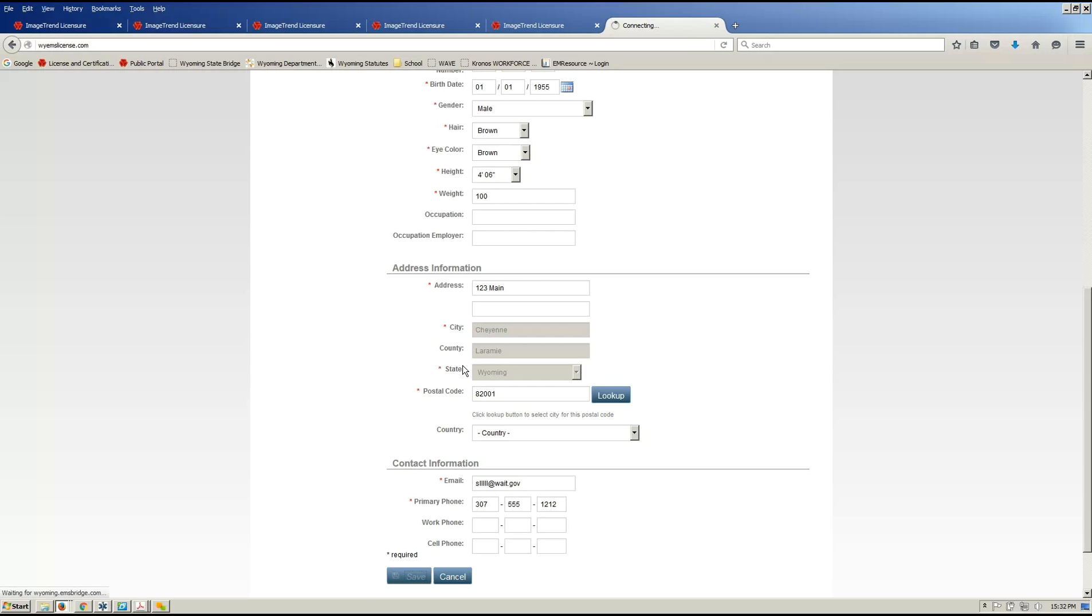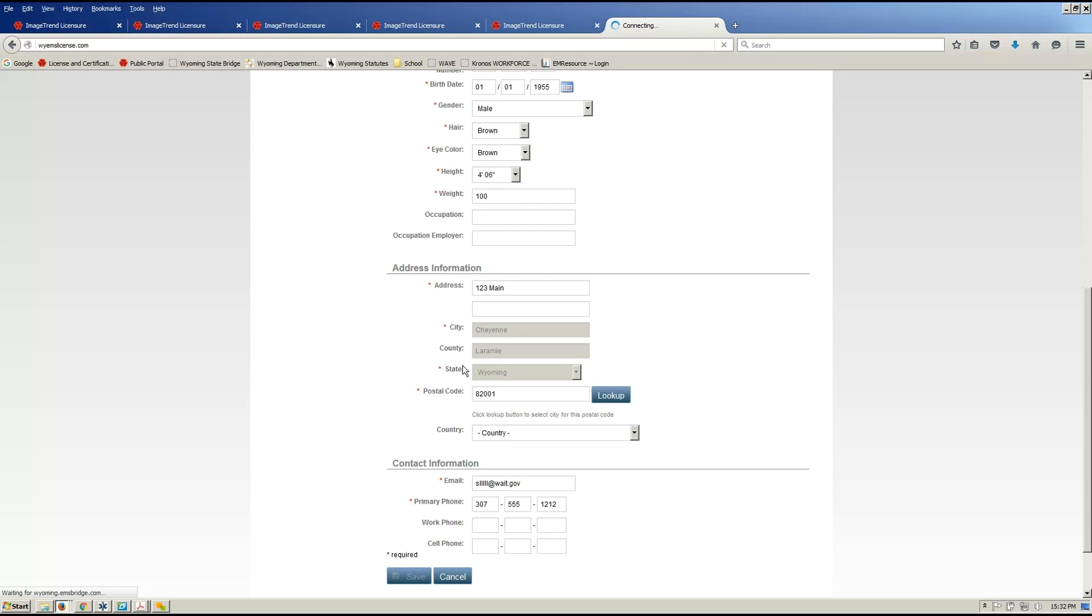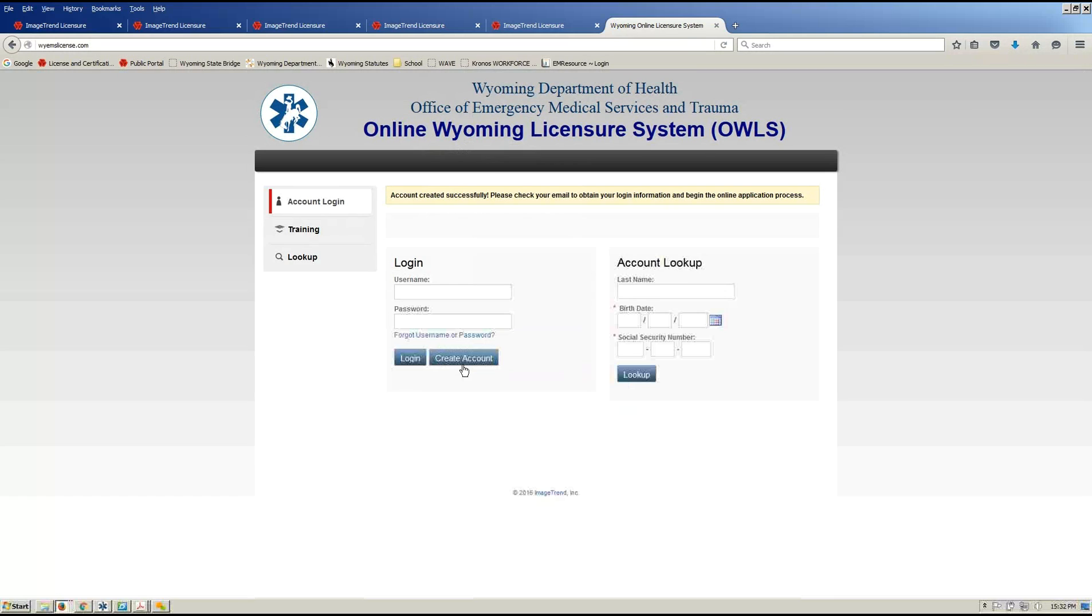Once you hit save and it creates your account, it'll bounce you back out to the login screen. On that login screen, once you receive your email, you'll be able to log in, put in your username and your temporary password. The first time you log in, it'll allow you to reset your password to something that you will remember, makes sense to you.